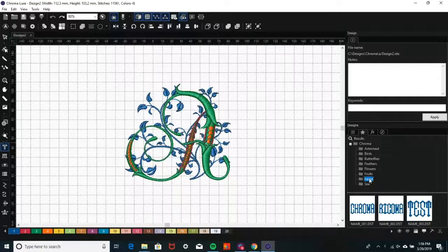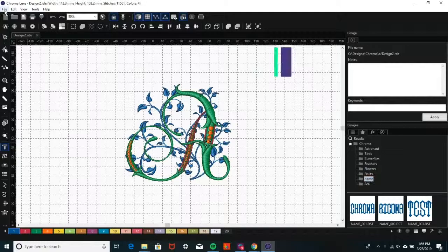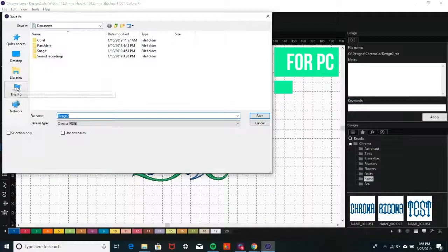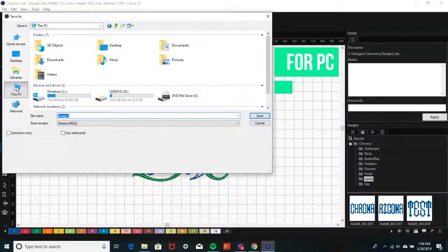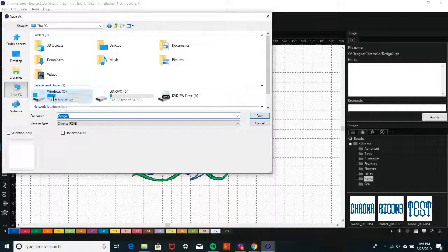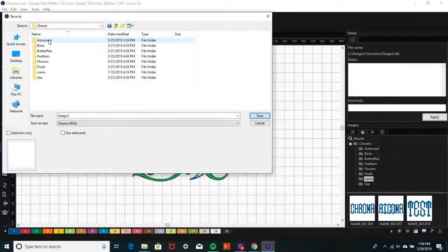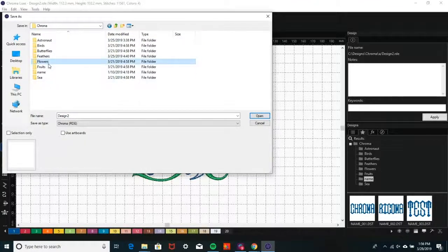To save a design to your design library or create a new folder for your design library, go to File and click on Save As. Select Computer and click on your hard drive. Then, select the Designs folder and click on Chroma. Once you click on Chroma, you can either save the design to an existing folder or create a new folder.